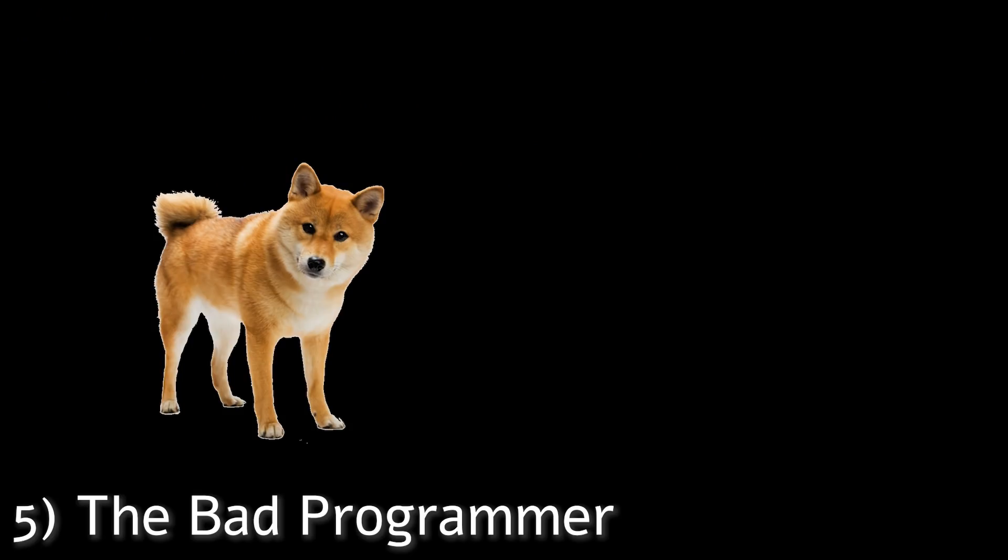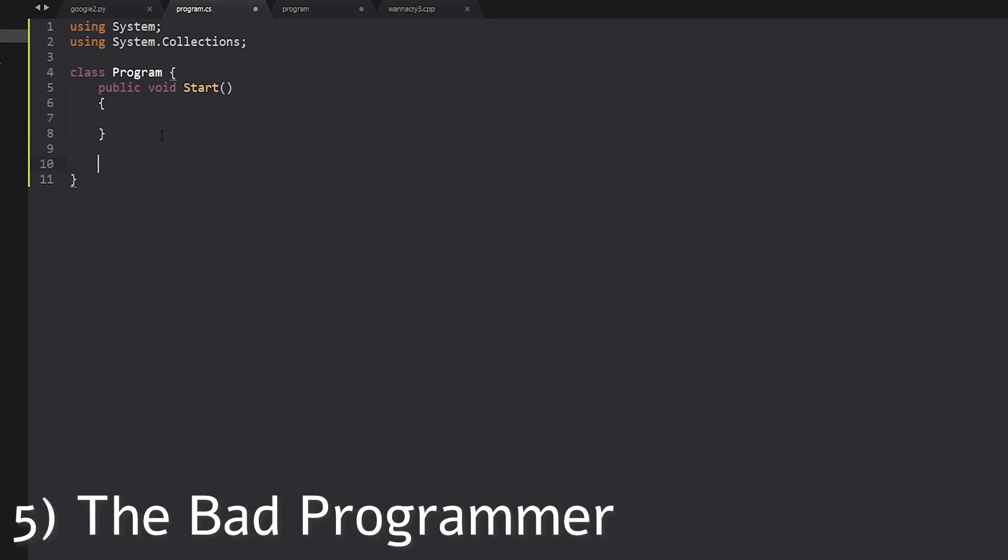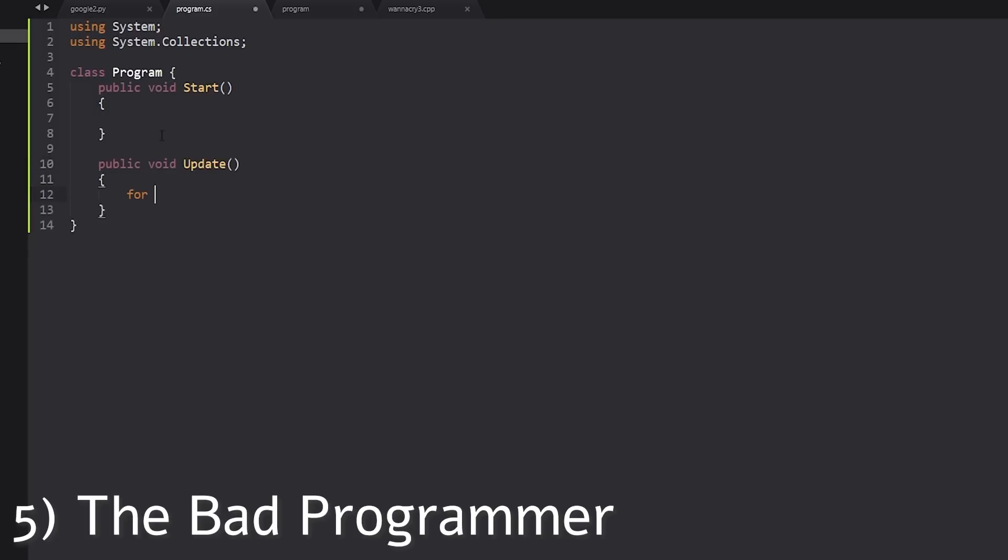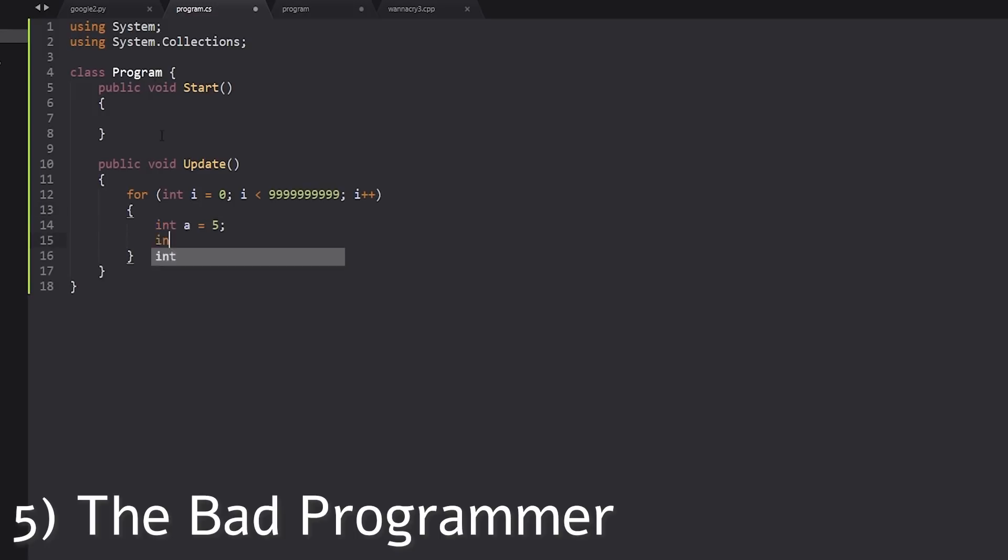Number five is the bad programmer. I don't think I have to explain this one. Just, just watch and see. All right, so we need some functions to do some stuff. Let's make it run every frame. Every frame. Let's iterate through, like, I don't know, maybe that many numbers. Sure, we want it to be good. We want it to be strong. Okay, so let's take two numbers into A equals 5, into B equals 10.